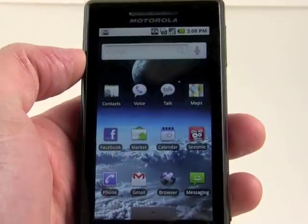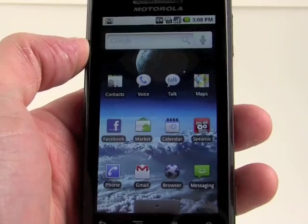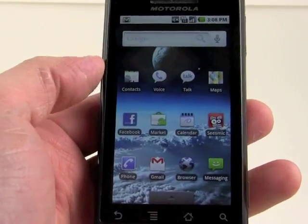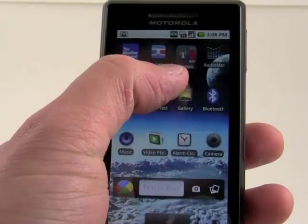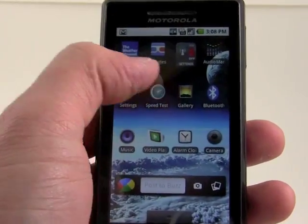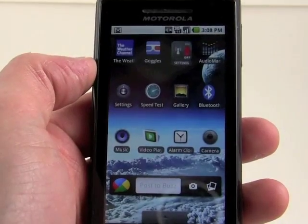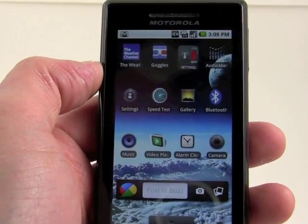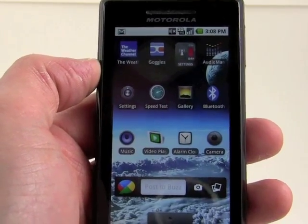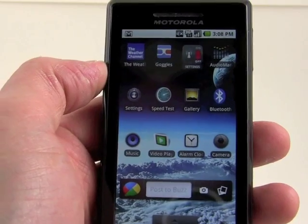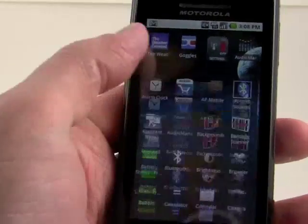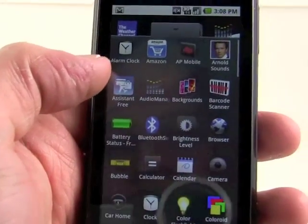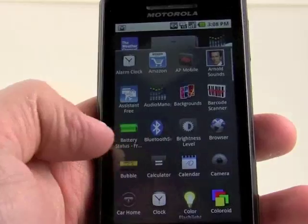There are also live animated home screens, which aren't installed on this device. Google Goggles is now natively supported and automatically comes with Android 2.1 — no need to install it. And there are some other little tweaks and changes here and there.